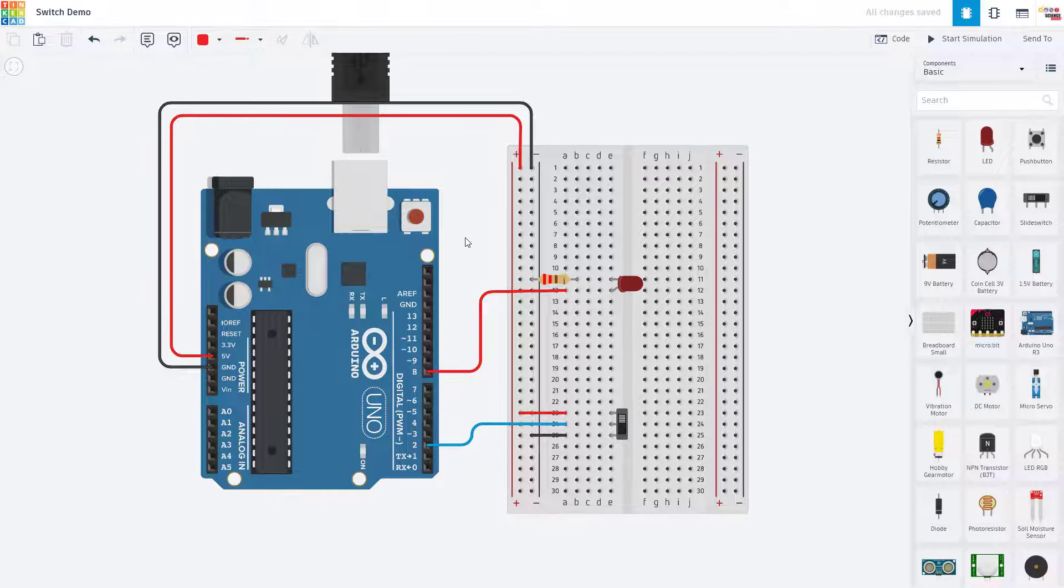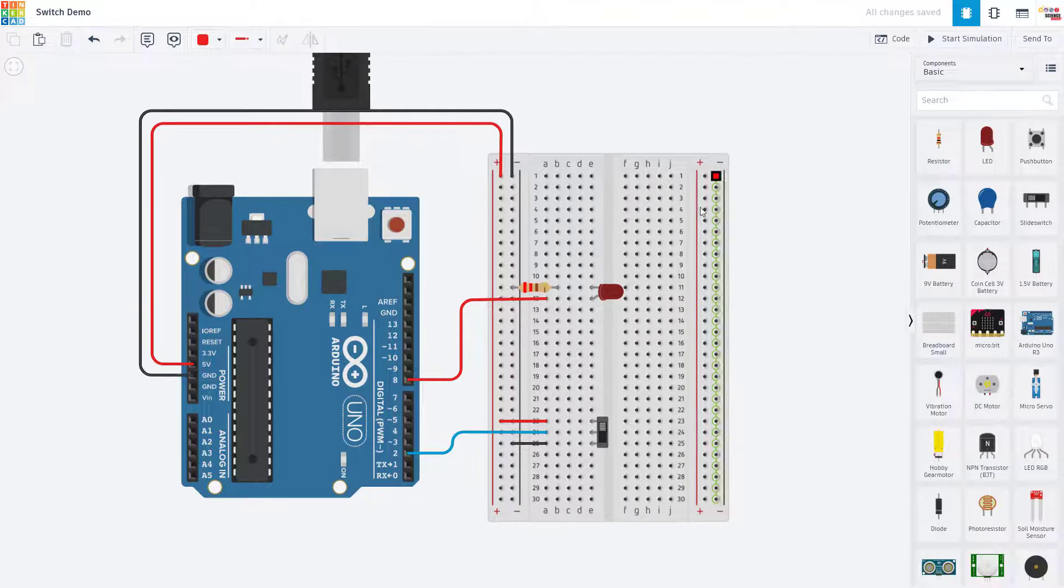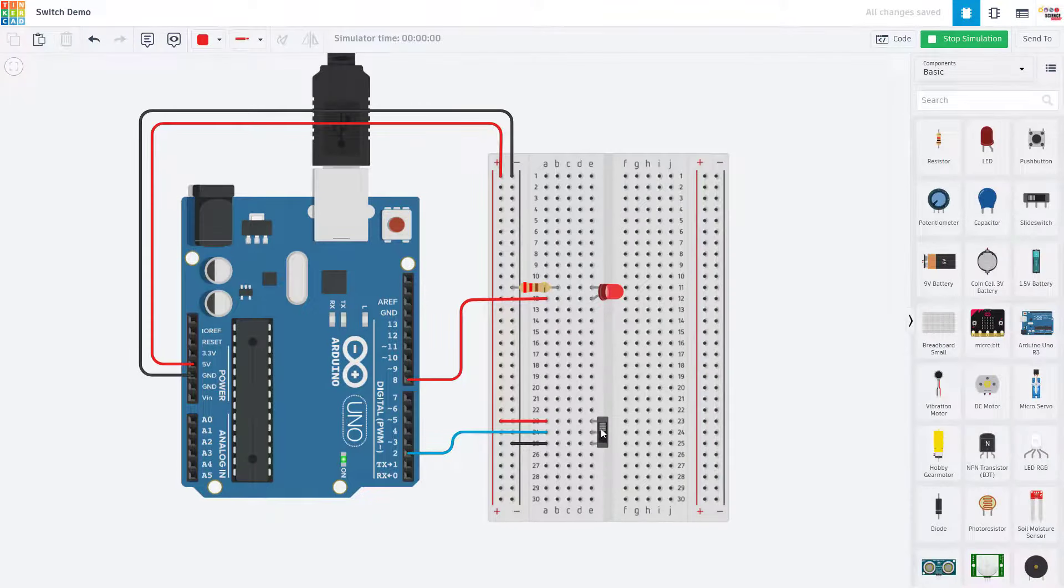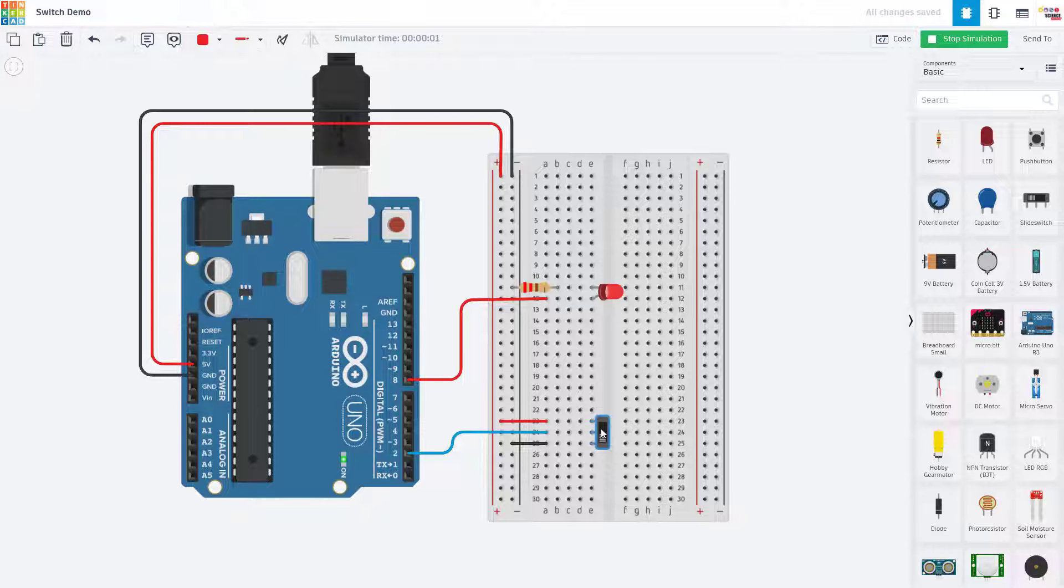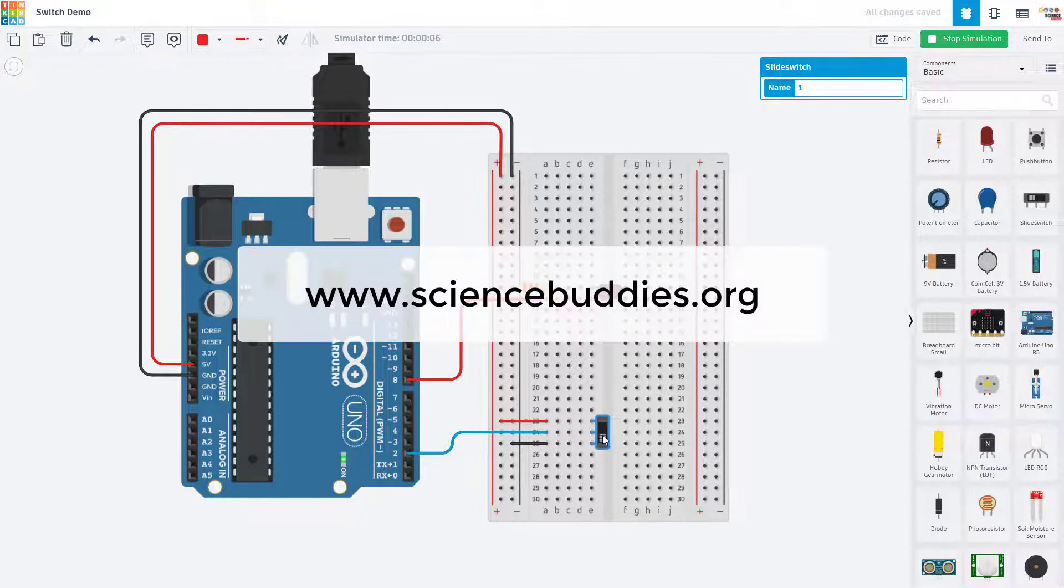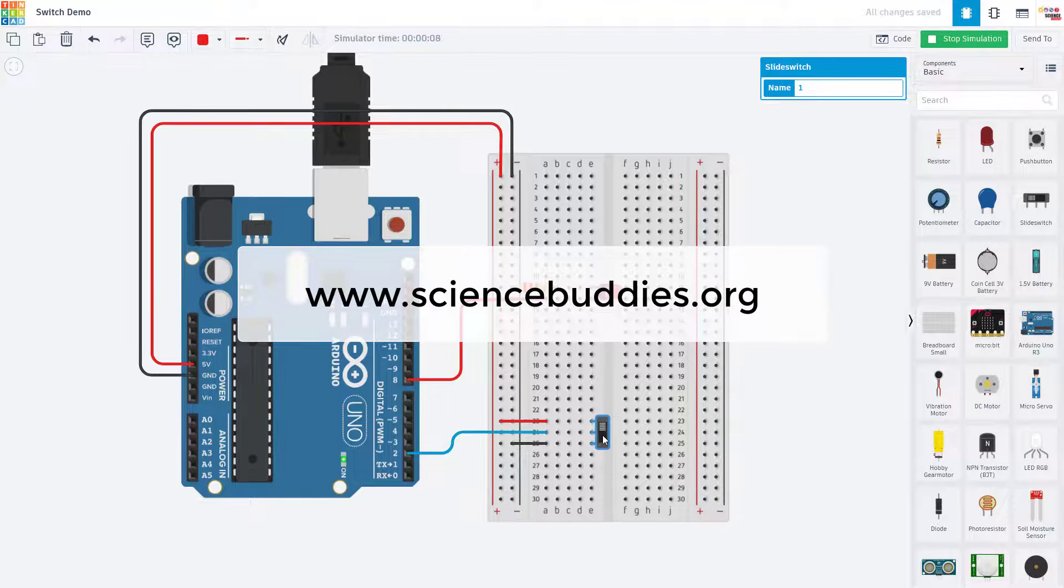We hope you found this video useful. For many other Arduino tutorials and cool science projects you can do with an Arduino, check out the rest of our YouTube channel. And for over a thousand other projects you can do in all areas of science and engineering, visit our website www.sciencebuddies.org.